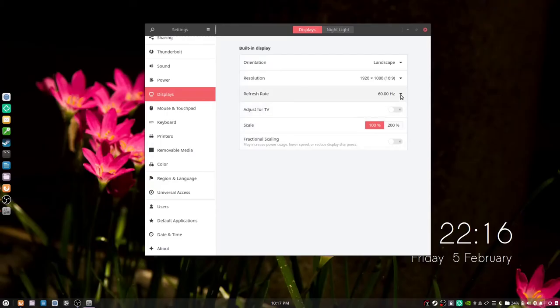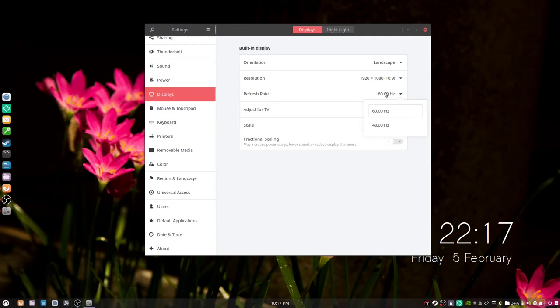One thing that I've noticed is that it has a maximum refresh rate of 60Hz. The Serval WS had 144Hz as an available refresh rate.